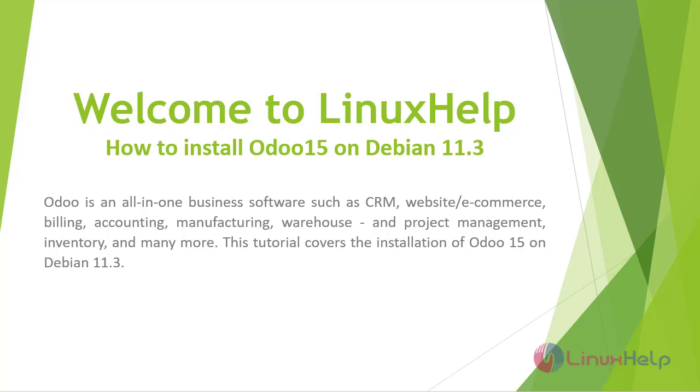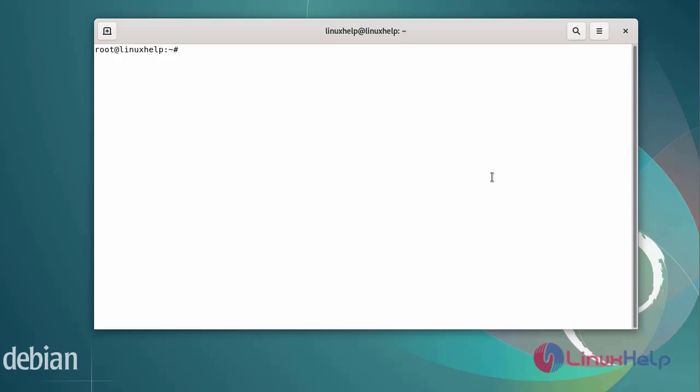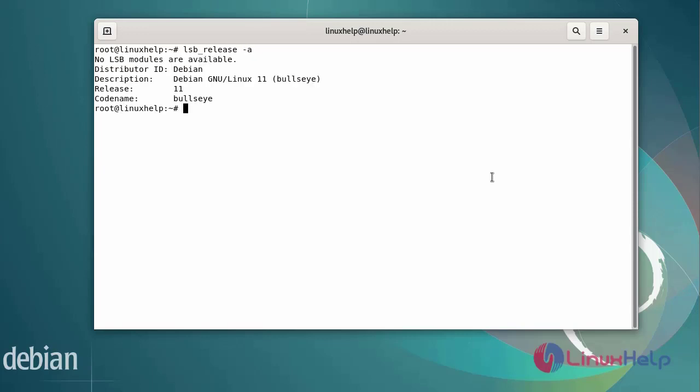This tutorial covers the installation of Odoo 15 on Debian 11.3. First I will check the OS version. I am using Debian version 11.